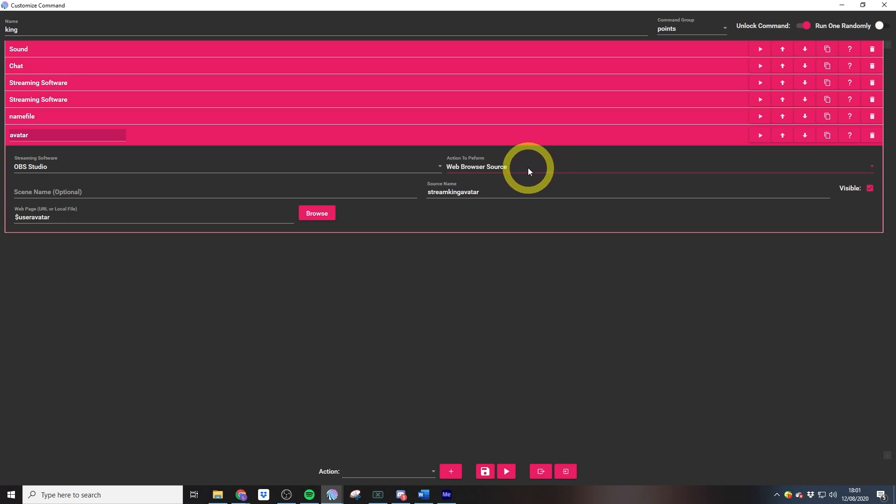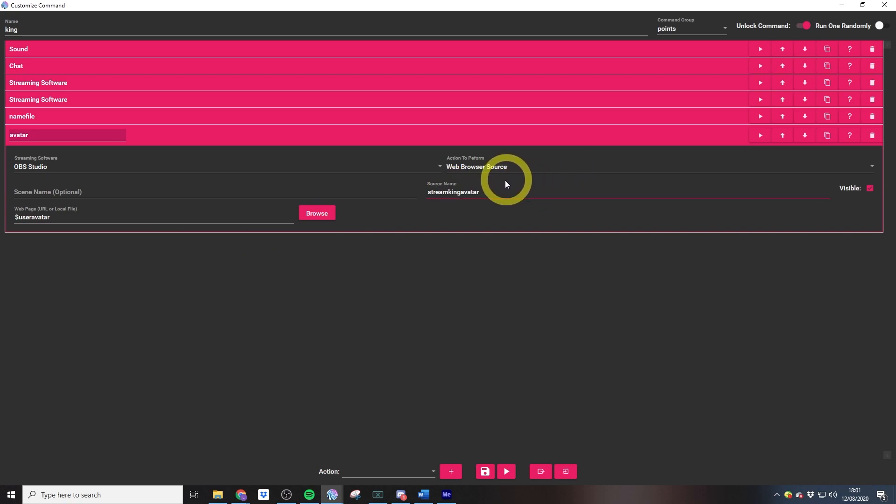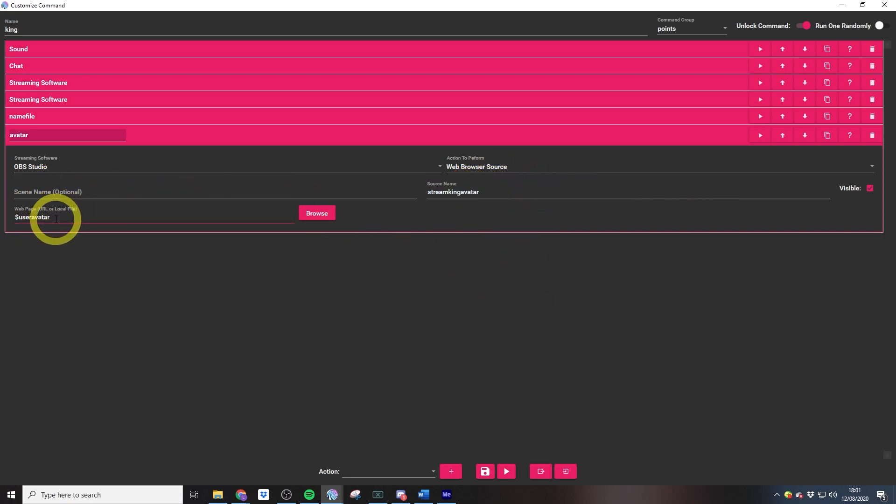The source name is stream king avatar. Then we just insert the URL user avatar, which pulls through the user avatar on the screen. This one is a little bit tricky on the OBS side as it does involve a little bit of custom HTML in order to get that image into a circle. You do then also have to add an image mask in order to remove this gray background that for some reason appears on OBS in browser sources.